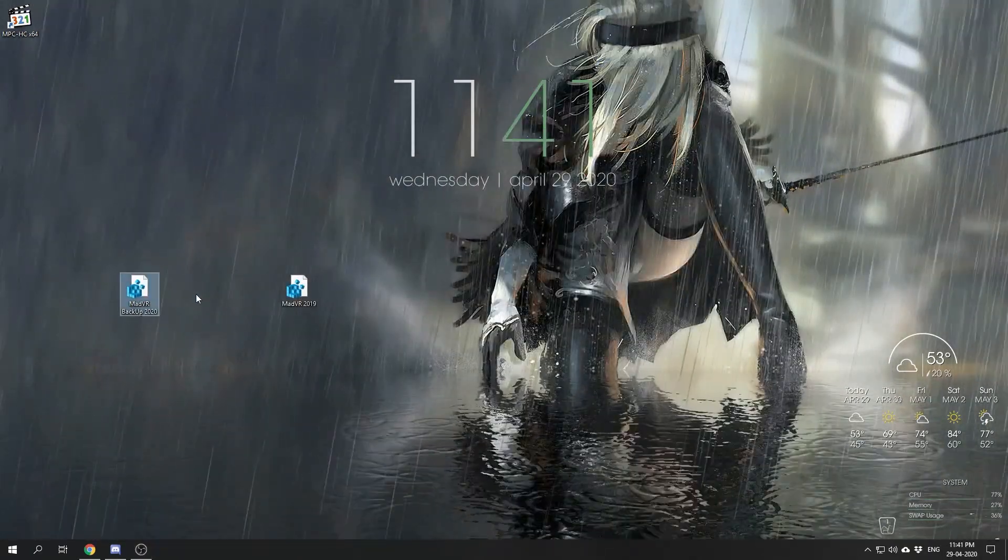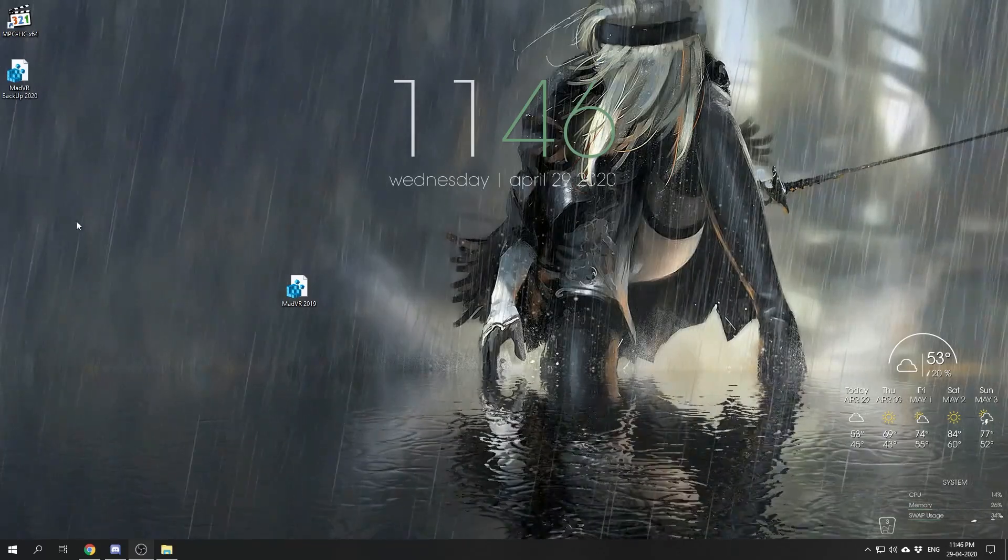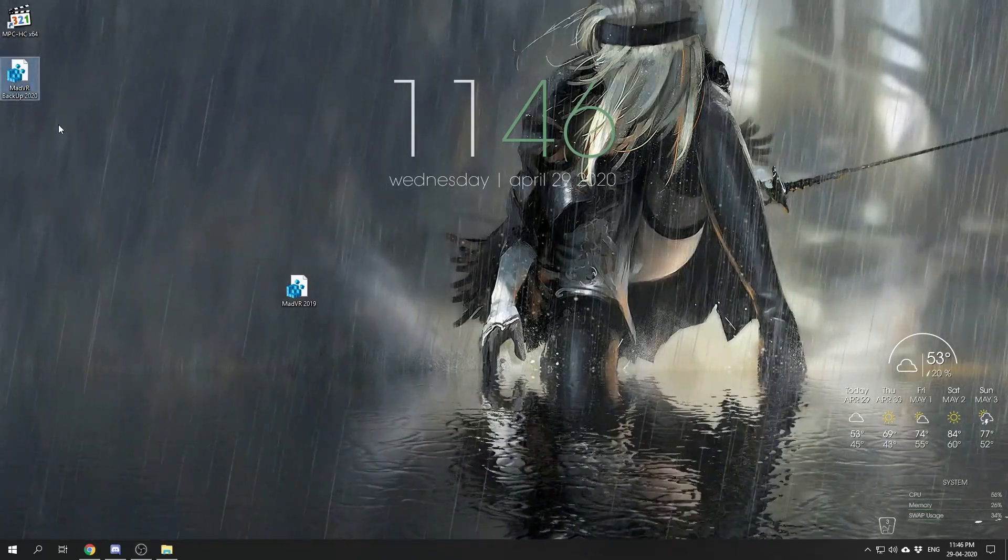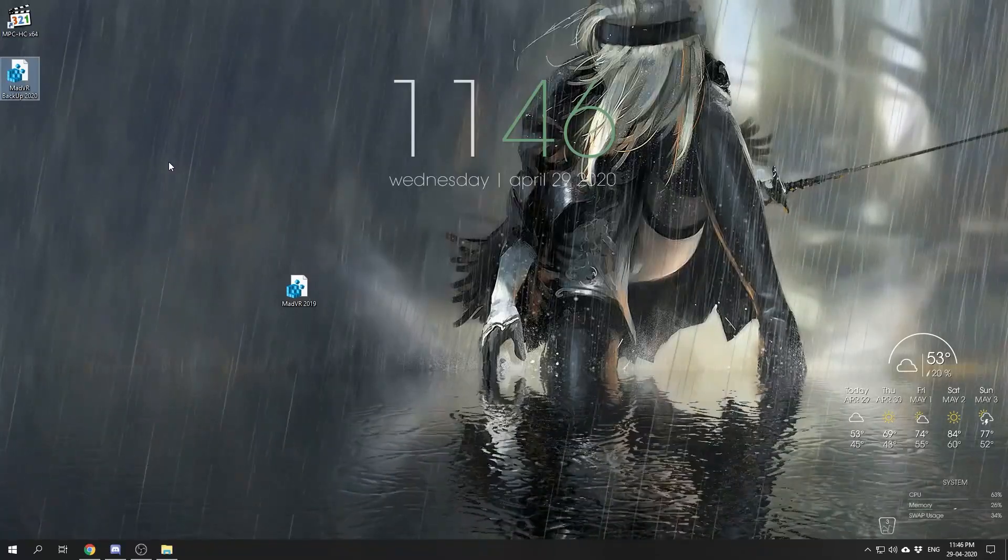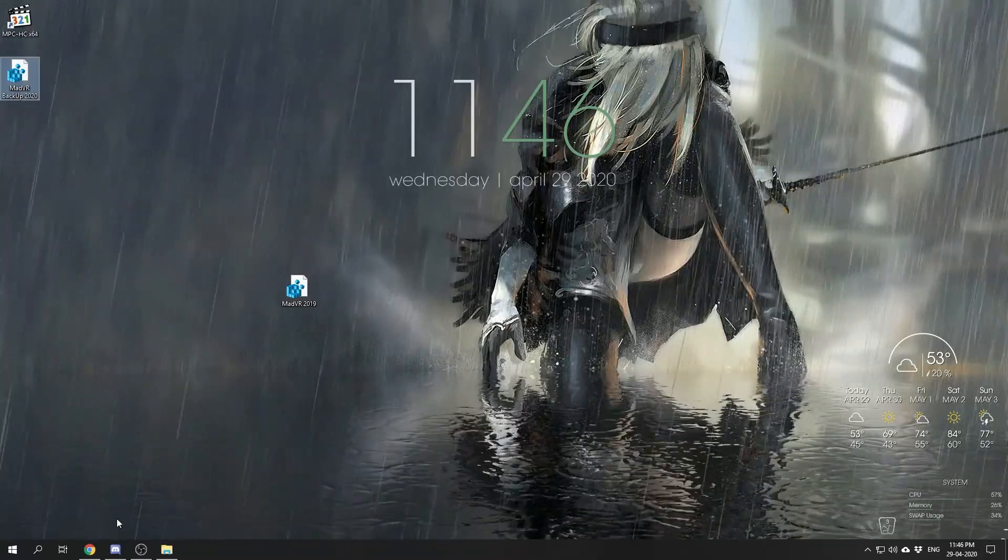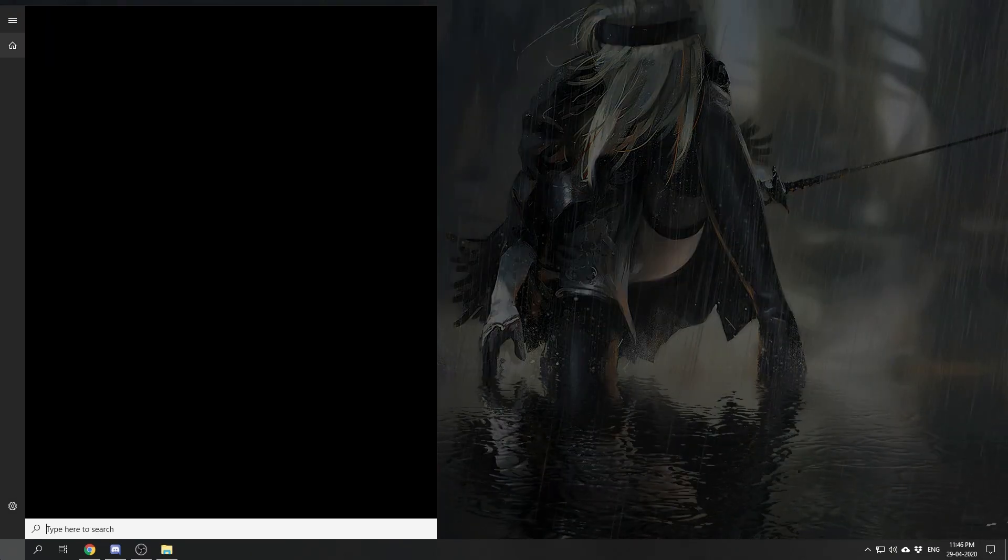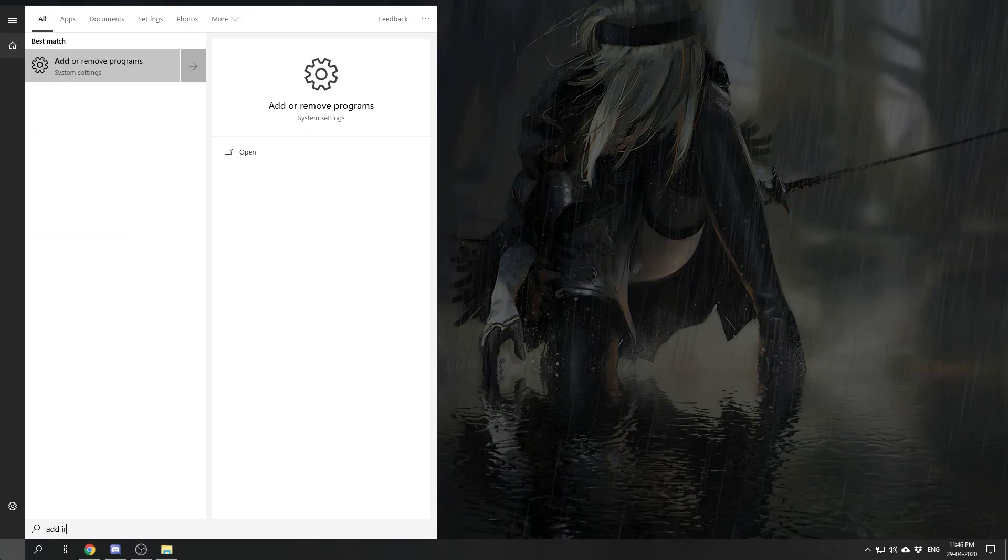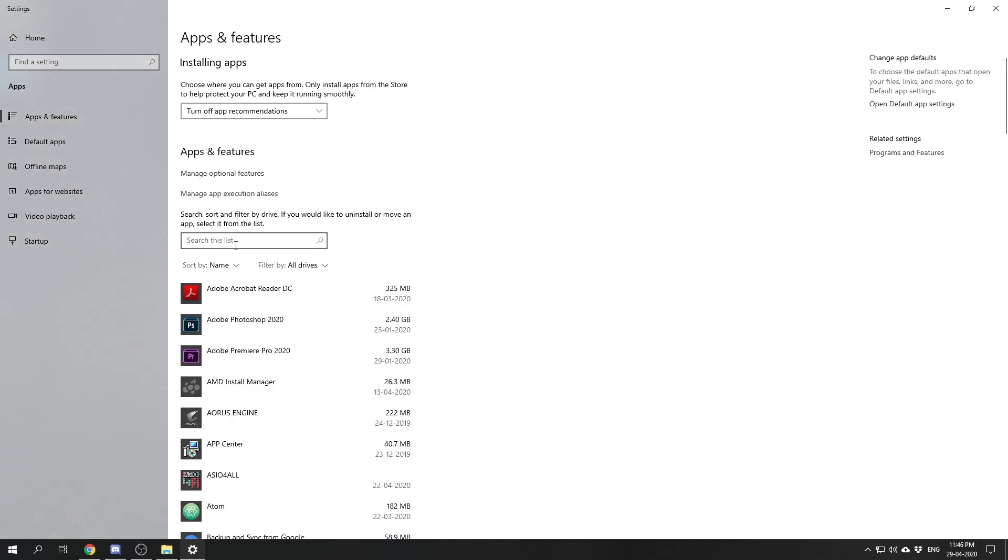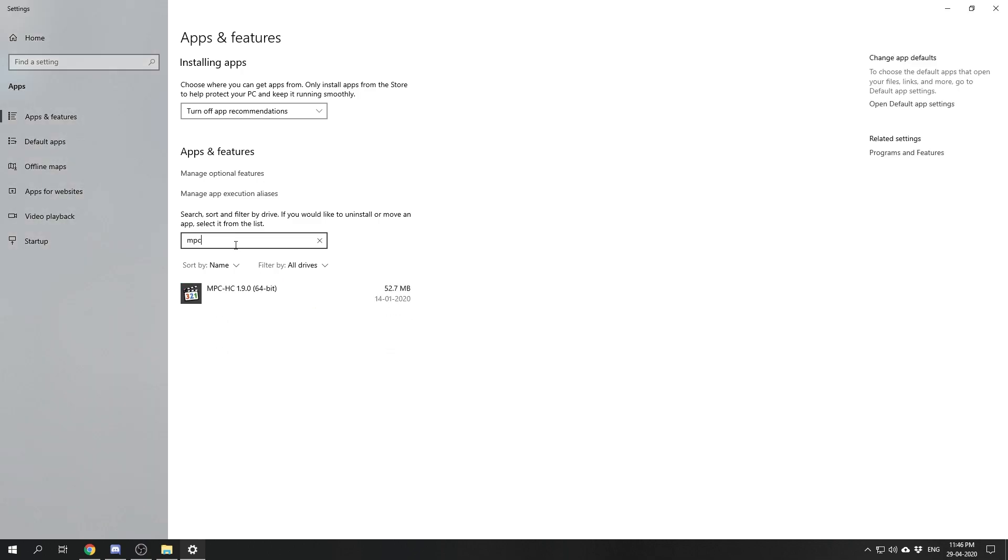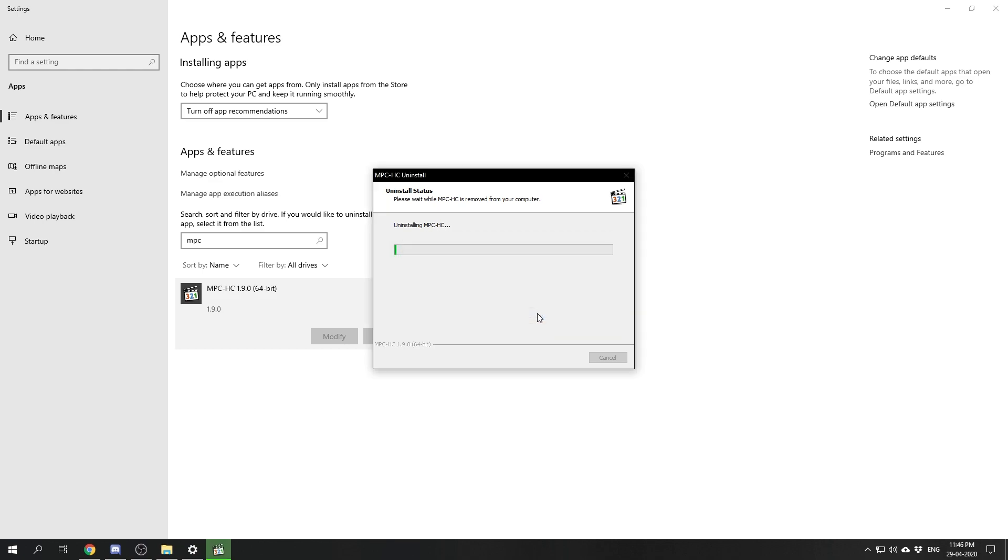And we have our madVR backup. Now that we have our madVR settings backed up, we are ready to completely remove our previous installation. So we'll start by going to Add or Remove Programs.